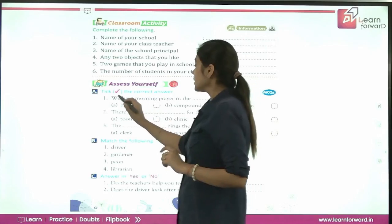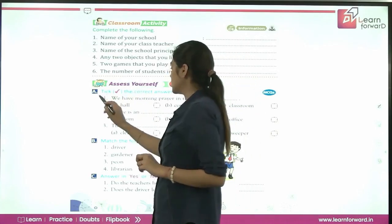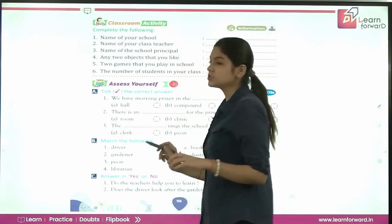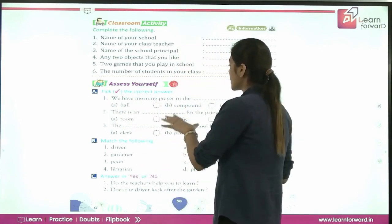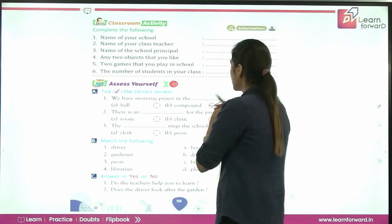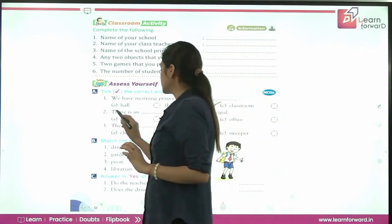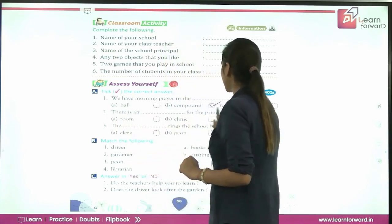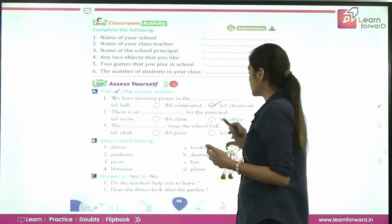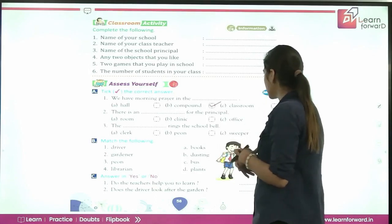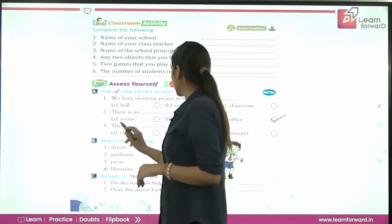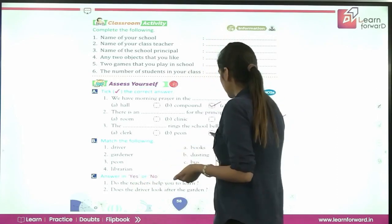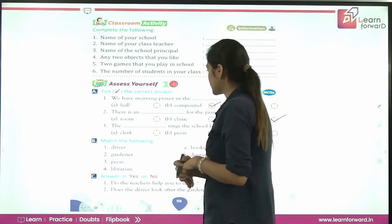Now we are moving to Assess Yourself — tick the correct answer. First: we have morning prayer in the... We learned that morning prayers are conducted in the compound, so the answer is B. Second: there is a dash for the principal — the answer is office, so C is correct. Third: the dash rings the school bell — the peon rings the bell, so peon is the right answer.